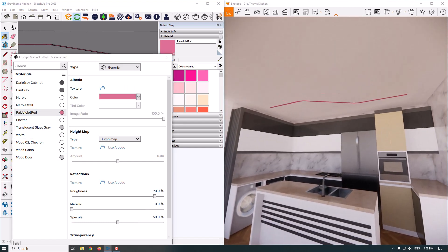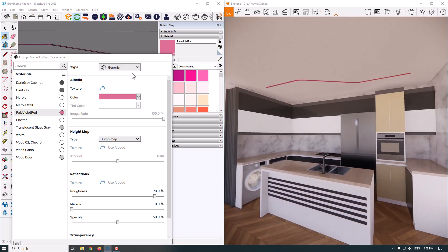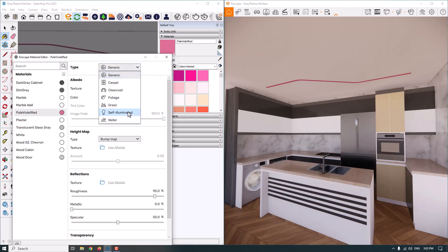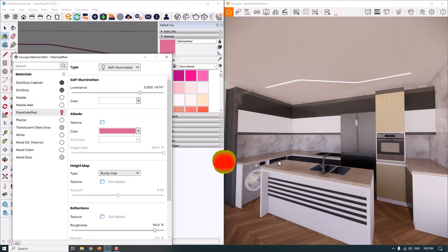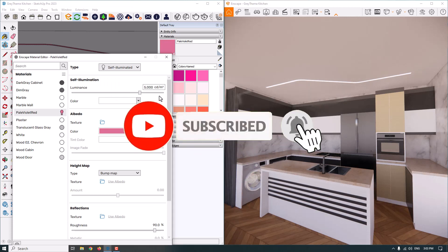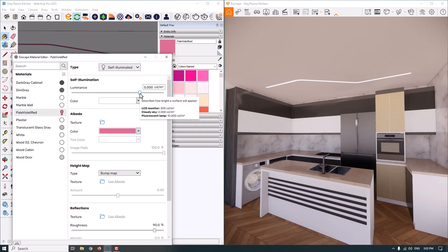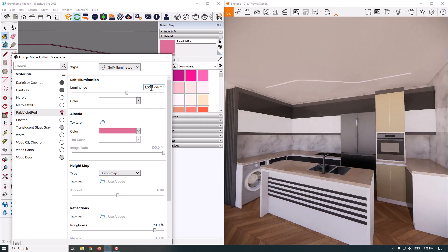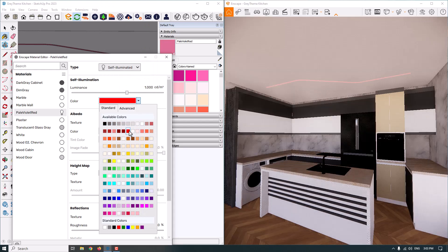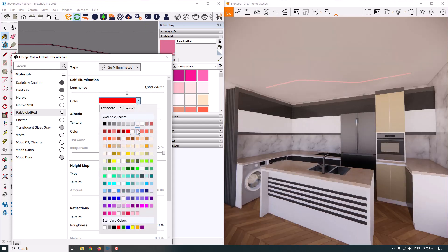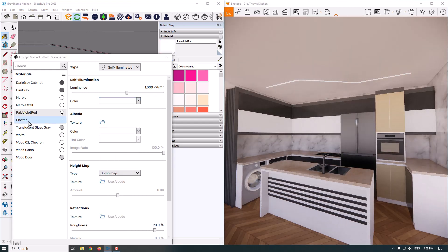Next we have pale wild red — this is my hidden light material. I want to convert it to a light source using the Type option and changing it to Self Illumination. It's now converted to a light and can be used as a hidden ceiling light. I control the light power with the luminance option — it's set to 5000 candela per square meter, and I can change it to 1000. The albedo is white by default, and you can change the color — for example red — to set the light color. But I want white light here.